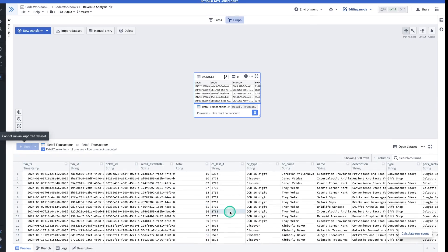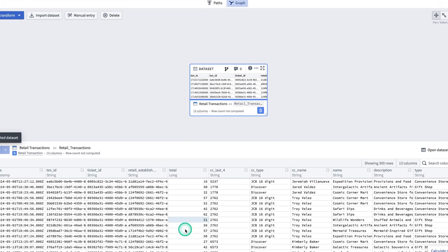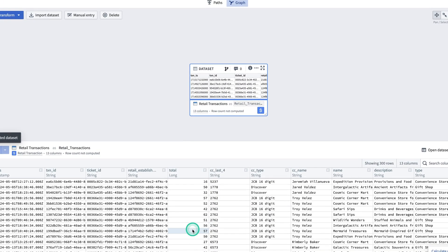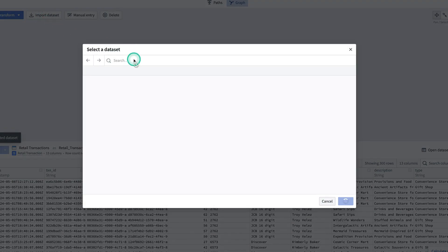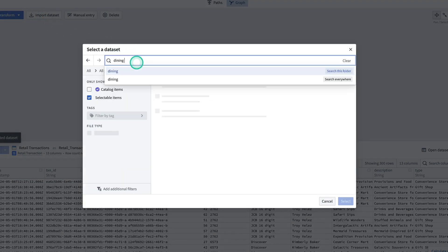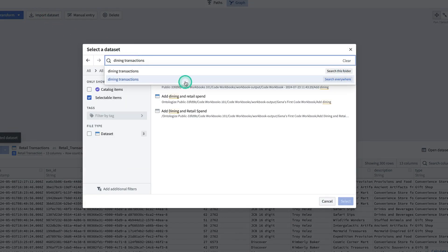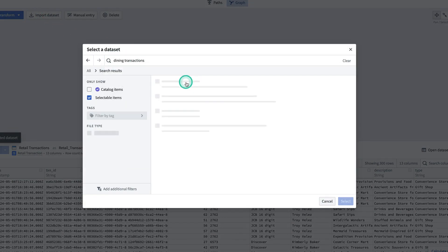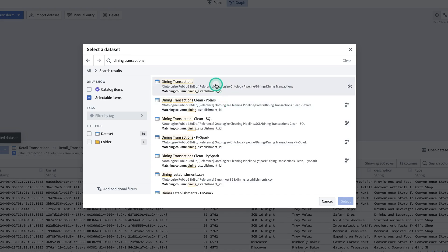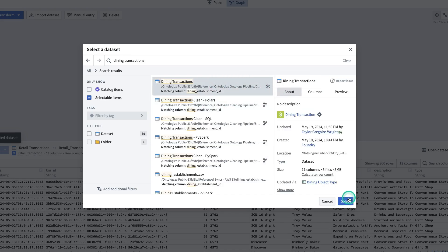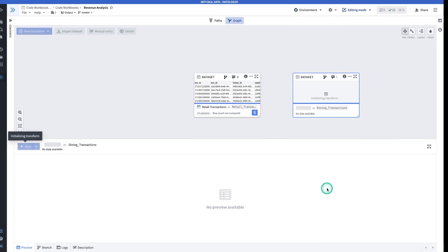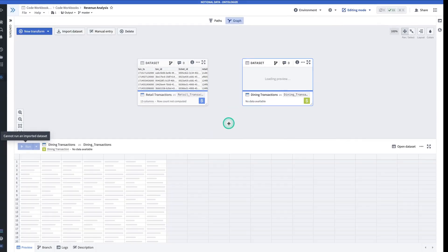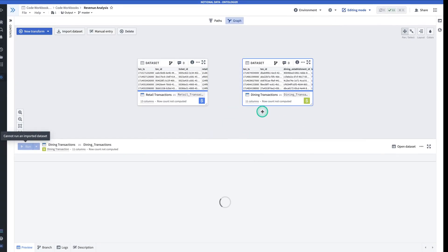And now I can see that I have this dataset imported into my Codeworkbook. Here, I'm able to see a preview of the dataset. Next, I'm going to import Dining Transactions. Search Everywhere. Click on that, and select. And now I have both of the datasets that I need imported.